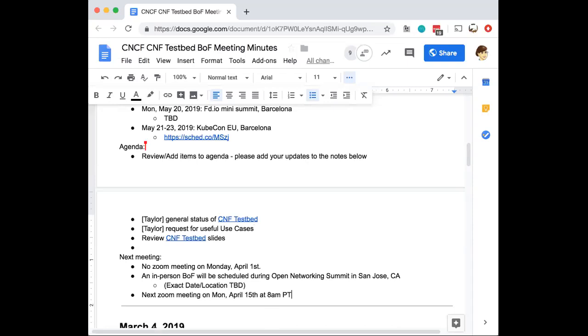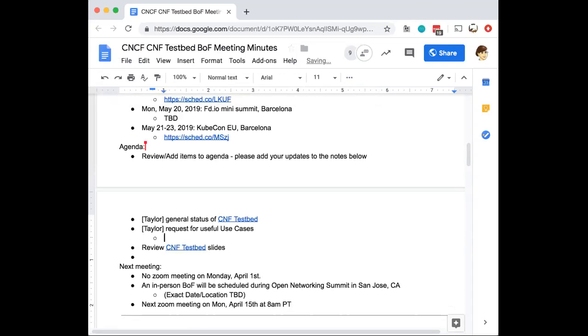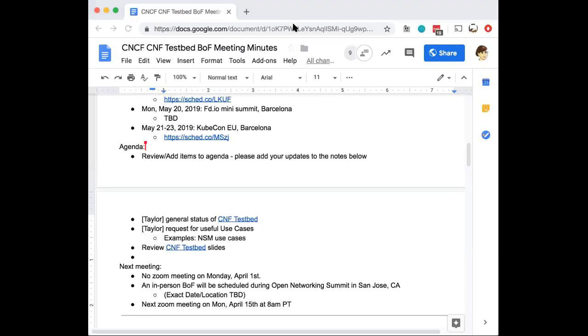That's an overview. I can drop some links to various, like the network service mesh use cases. And I'm not sure if anyone's on the call that's been on any of those. But I can drop some links to some of those slides. And does anyone here know of any particular use case or testing that would be a focus that they'd like to see?